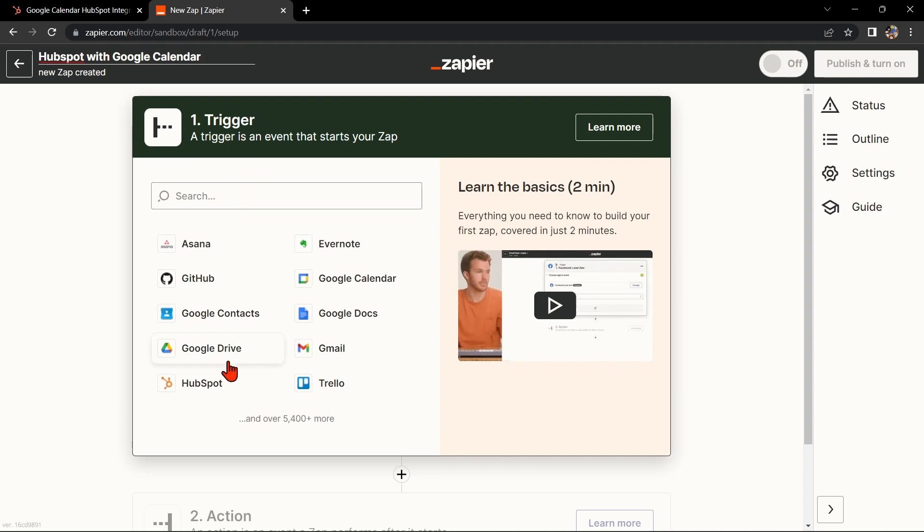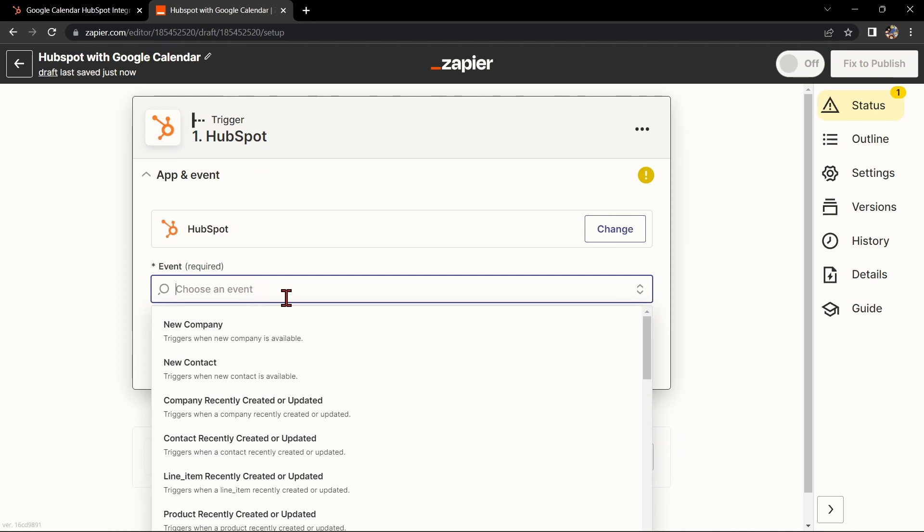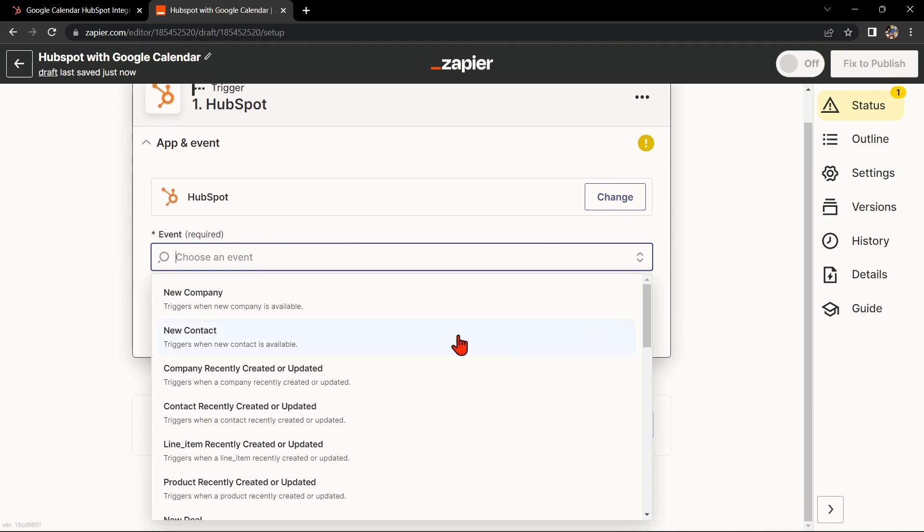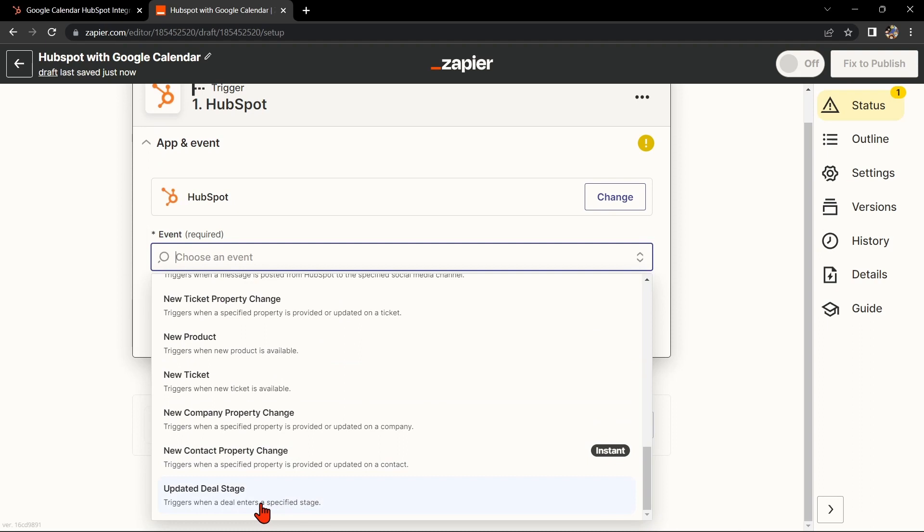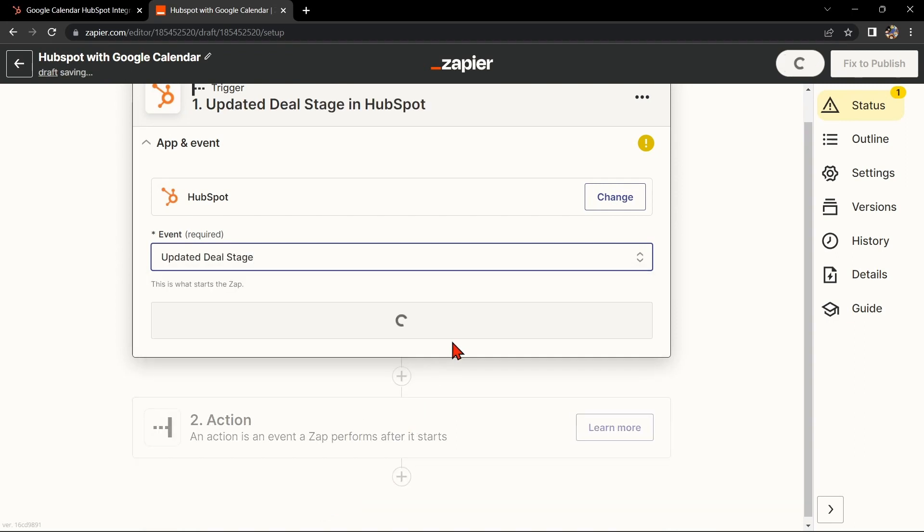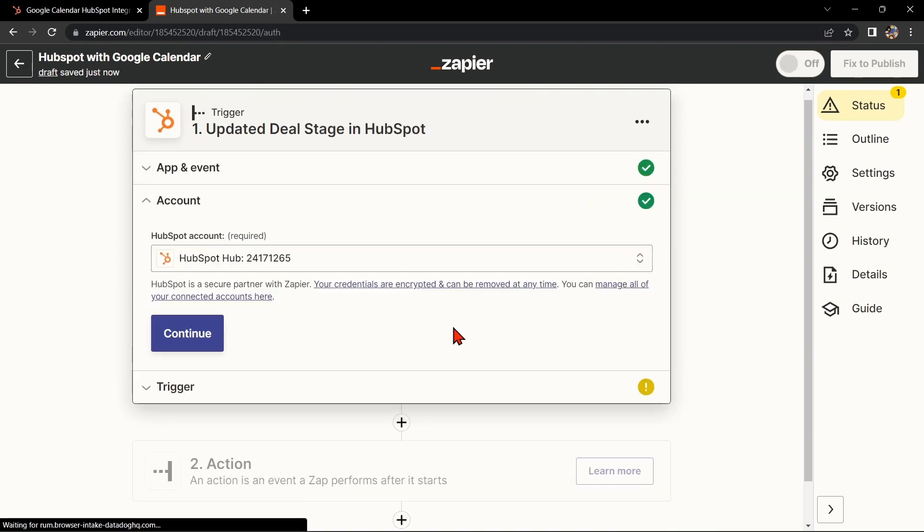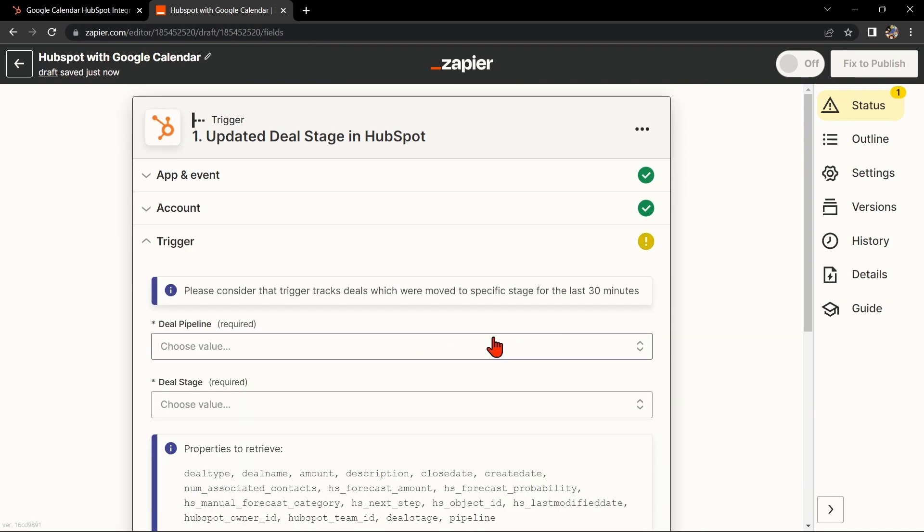Next, search for HubSpot as your trigger app and select the trigger that you want to use. For example, you can choose Updated Deal Stage. This means every time a deal enters a specific stage in your HubSpot account, it will trigger the integration. After that, click on Continue. Here, connect your HubSpot account and click Continue.